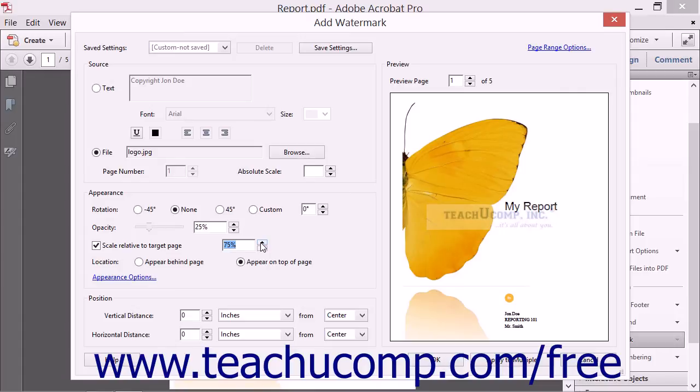You can designate whether the watermark should appear on top of the page contents or behind the contents by choosing the desired option button in the Location section.